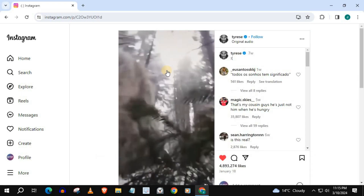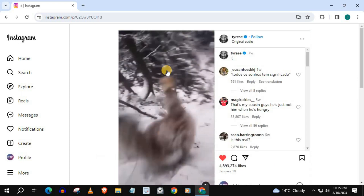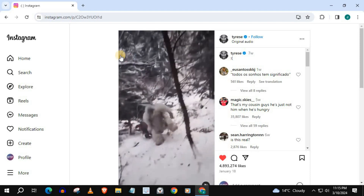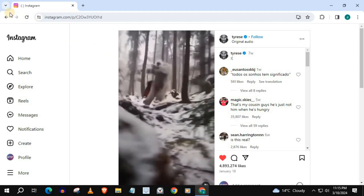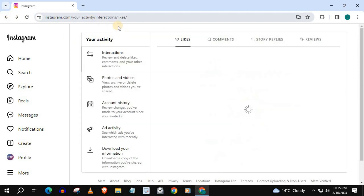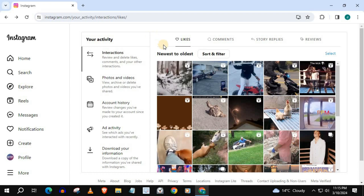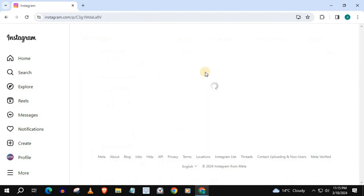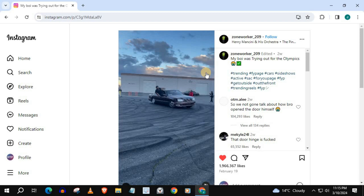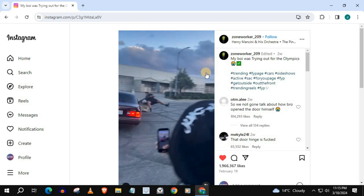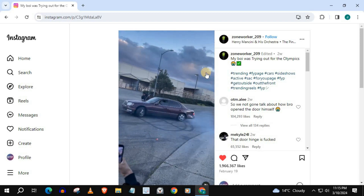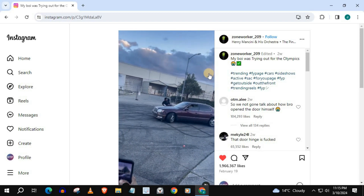And if you want to watch the next video, press the back arrow on your browser and push on the next video. And that's how you do it guys — how to watch liked videos on Instagram Laptop PC.